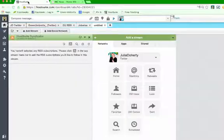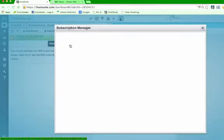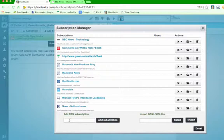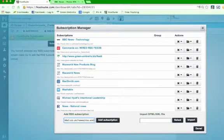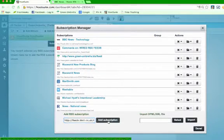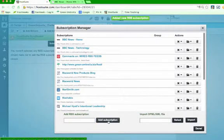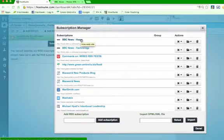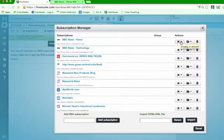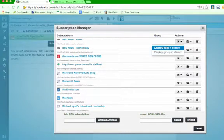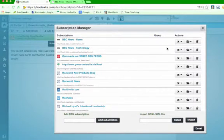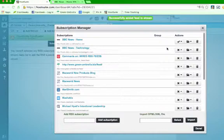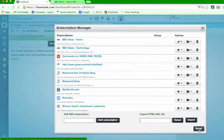We're going to go back onto Hootsuite. And then we're going to stick it in where it says subscriptions, which is this little RSS logo. I've got quite a few on here. And what we're going to do is paste it just here. So we're going to paste it there. And then we're just going to click add subscription. So there's my BBC home news. That's the subscription I've just added. What I want to do is I still want to get it as a column. So what I'm going to do is actions just over here. And it says display feed in stream, click.